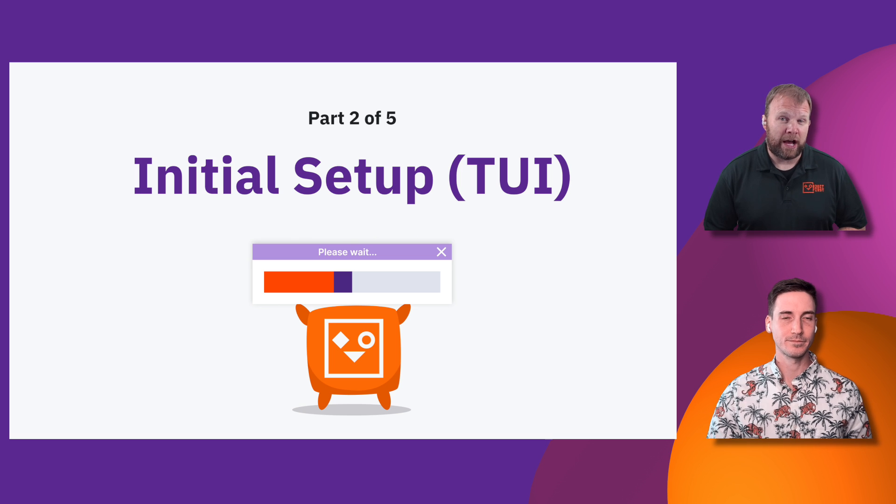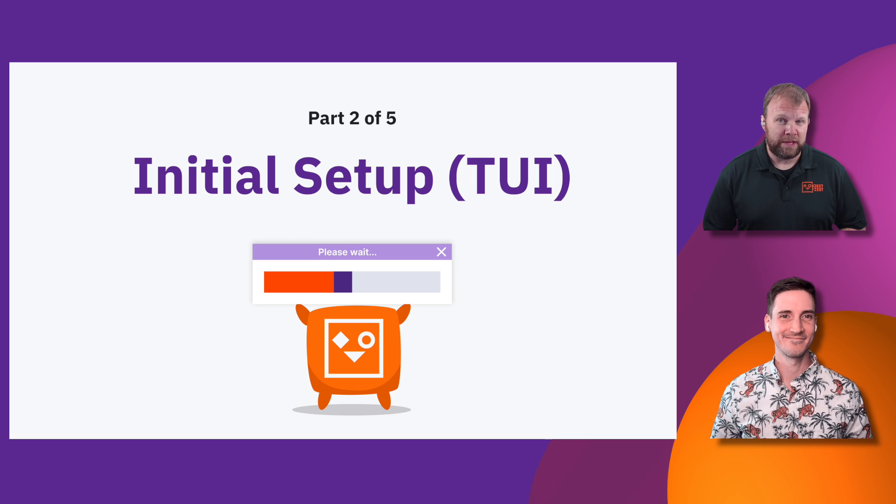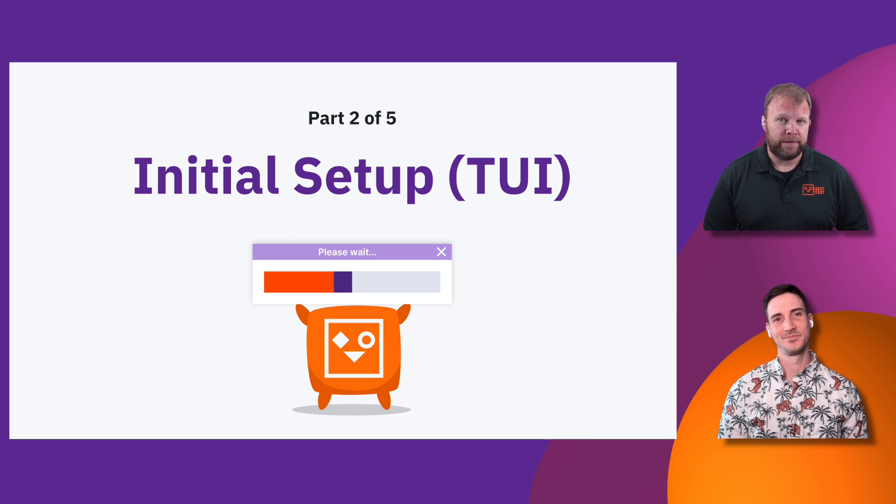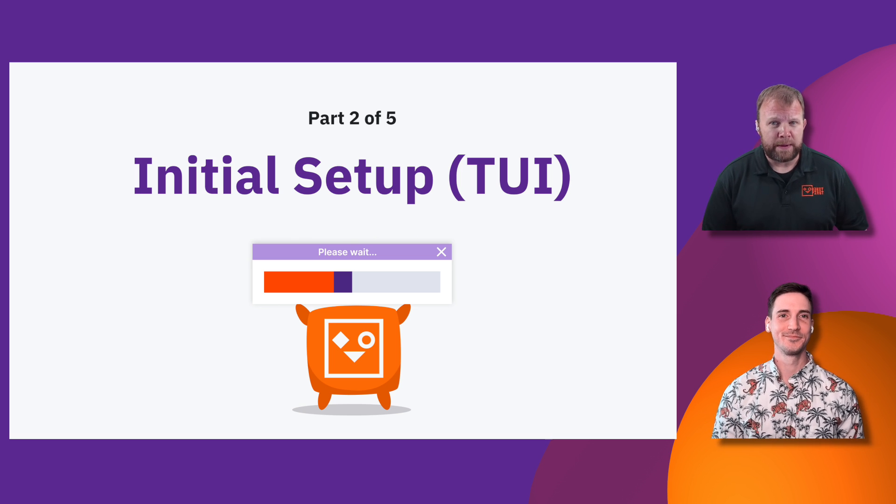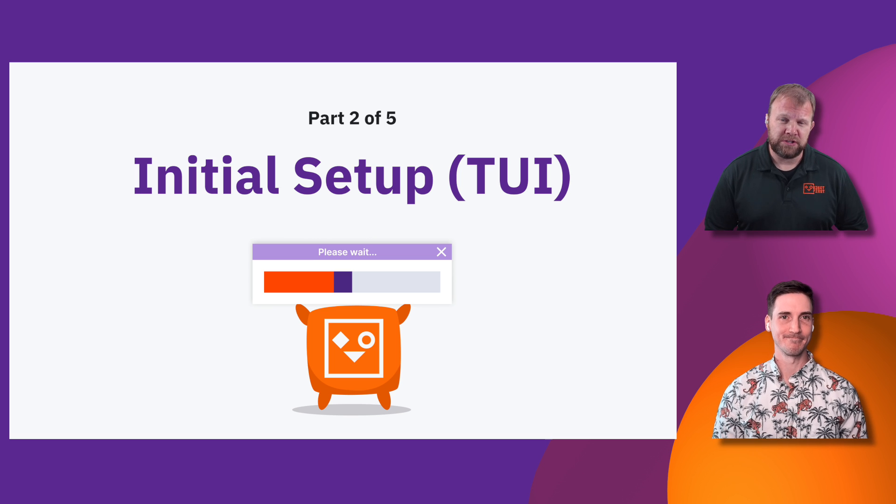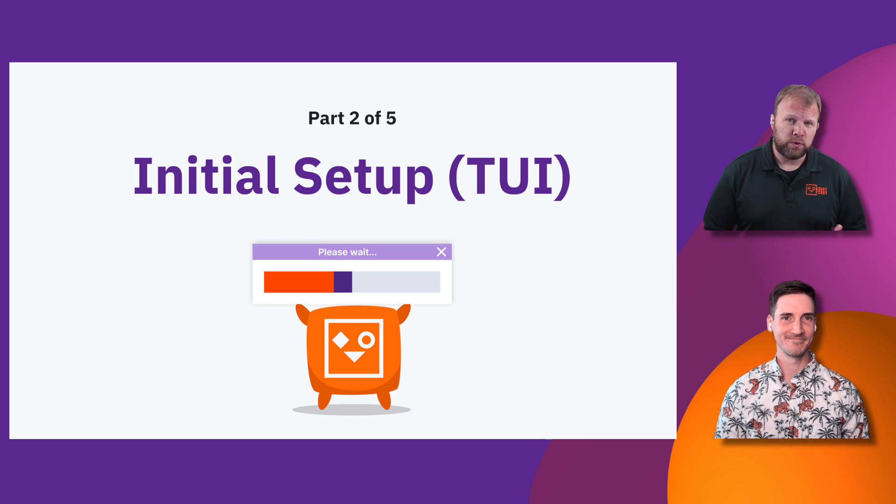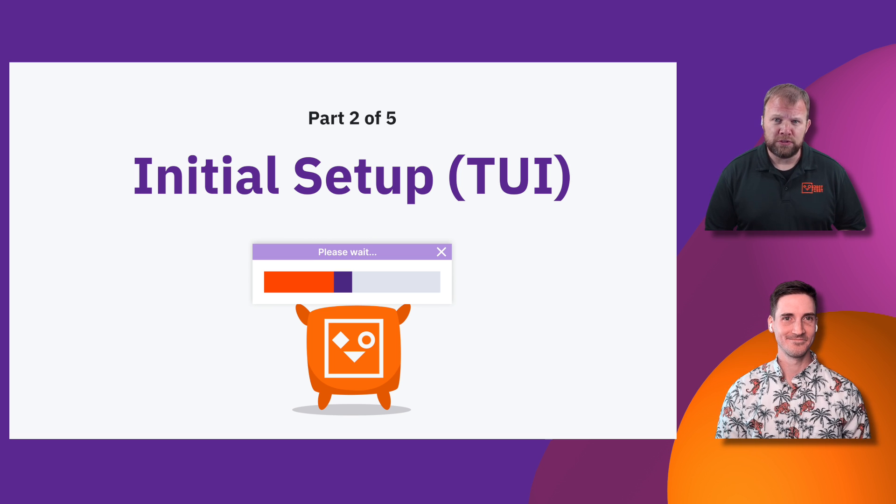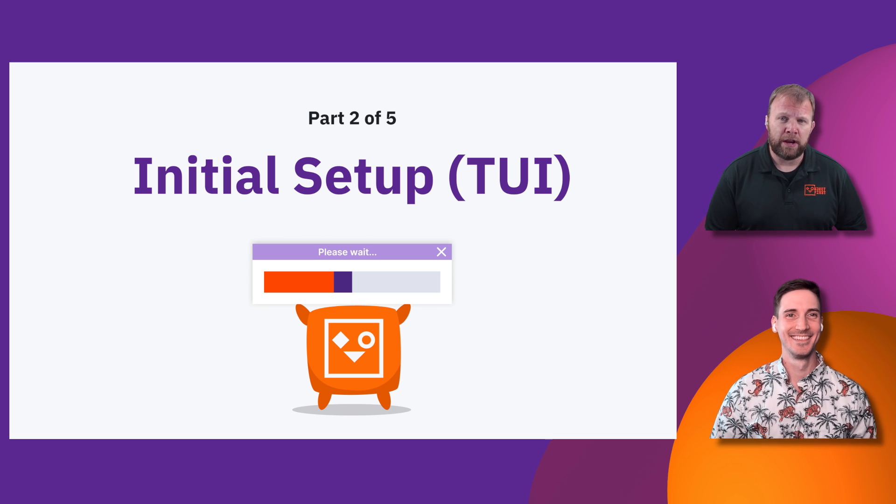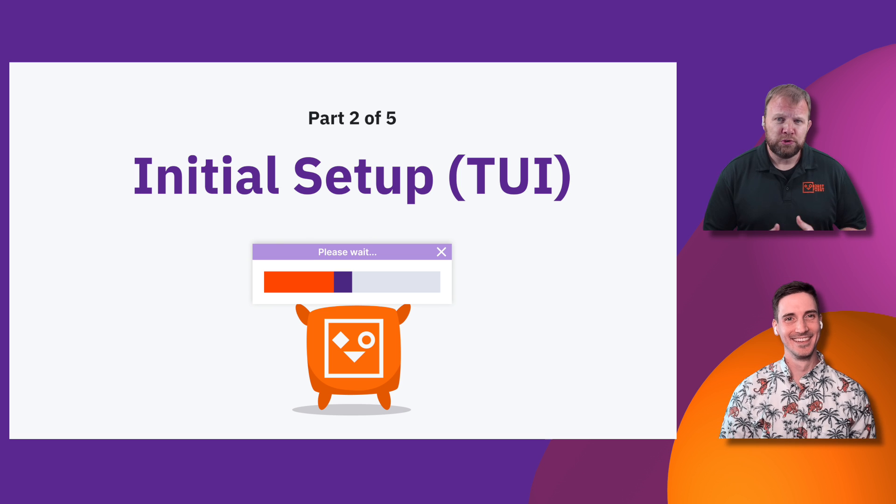Hello and welcome to Object First Oopby, 15 minutes from box to backup. My name is Matt Price, Manager of Enablement here at Object First. I'm joined with Anthony Cusimano, our Director of Technical Product Marketing.